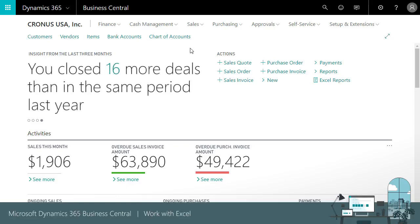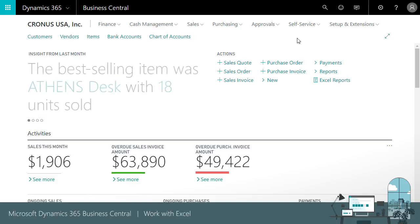Export data to Excel. Business Central allows you to easily export data from a list page to Excel, enabling quick analysis of your data using the extensive data analysis tools Excel provides.